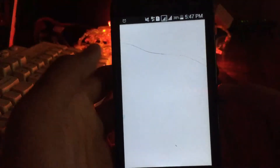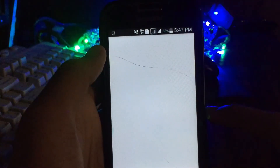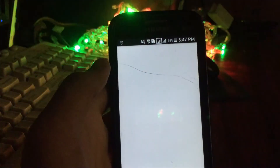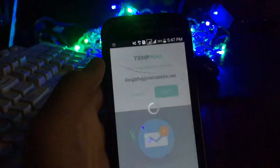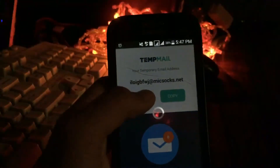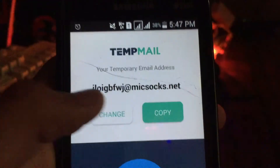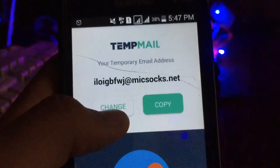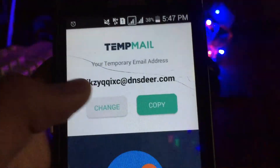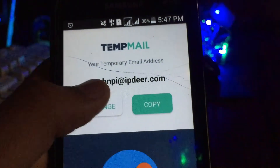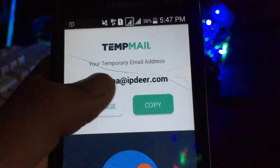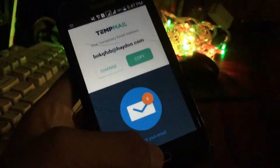In case you want to change the email address, you can do so in the same application. You can press the change button and change it whenever you want. These are very good in my opinion.